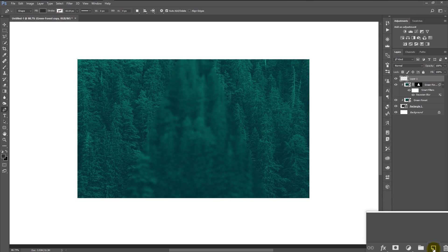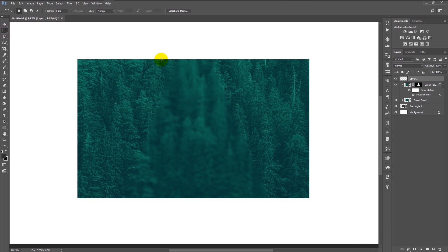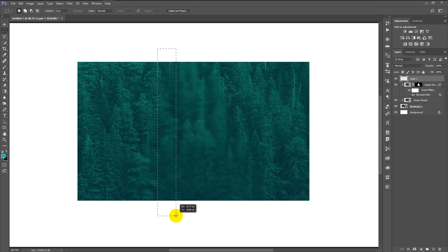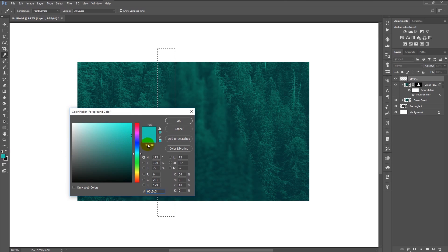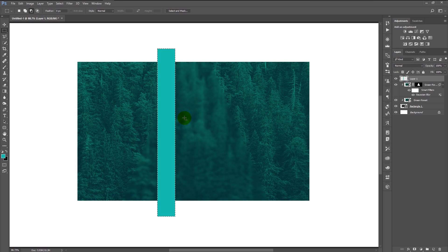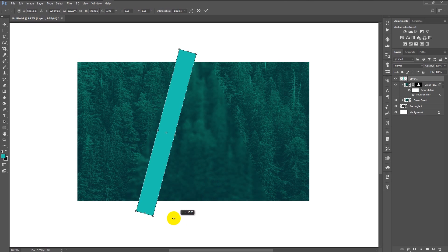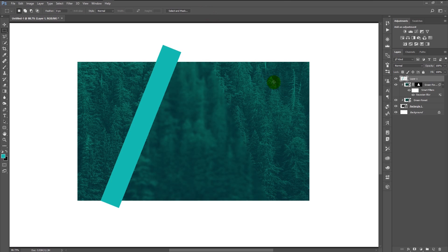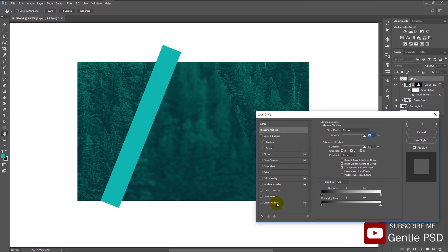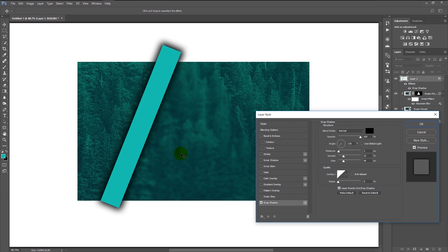Create a new layer. Take your rectangular marquee tool and create a shape. Change your foreground color to green, then press Alt+Backspace to apply the foreground color. Press Ctrl+D to deselect. Transform it by pressing Ctrl+T, tilt the shape slightly and place it. Double-click on the shape layer to open Layer Style. Click Drop Shadow, change the size to 69, distance to 2 pixels, spread to 39 percent, and make sure the opacity is 80 percent. Click OK.